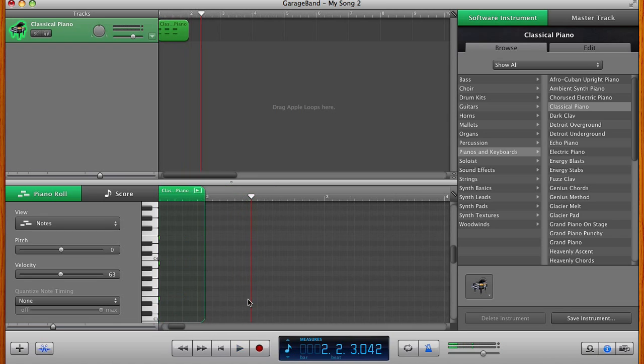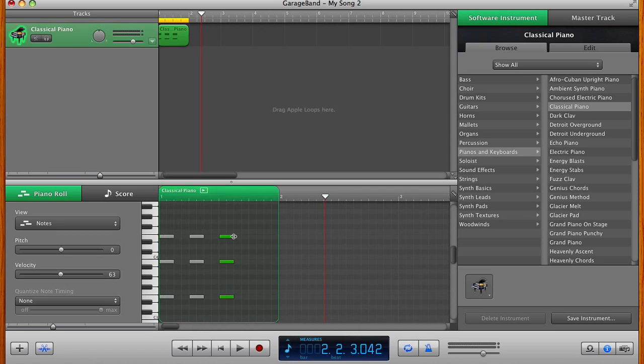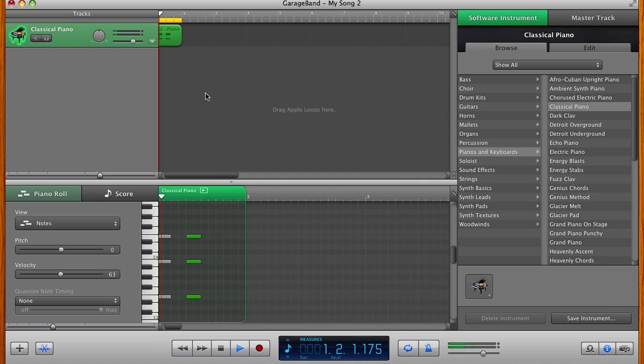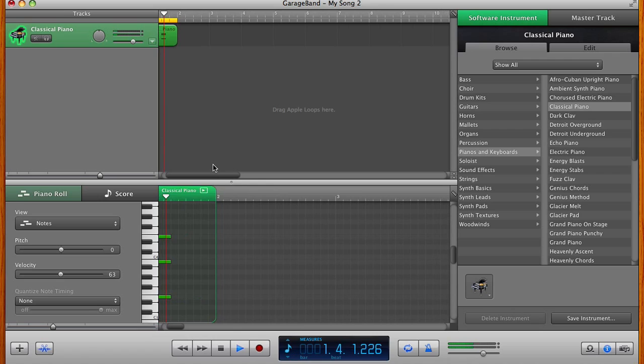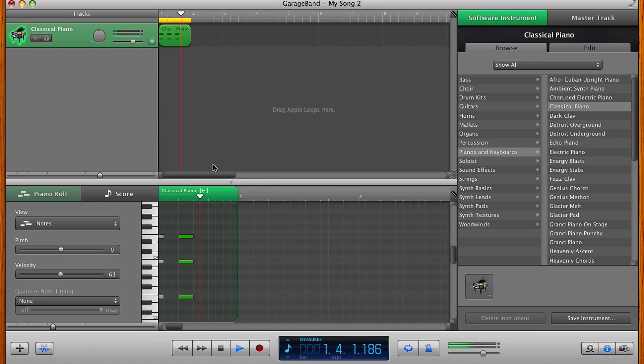I'm going to turn on the loop function using this button down here. I've set it. You can set the amount that's going to loop up here. I have it set to one measure. And that will play endlessly.